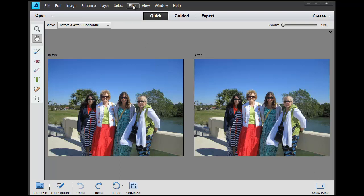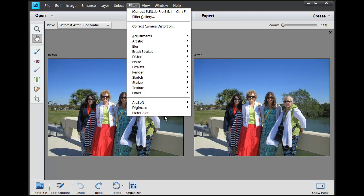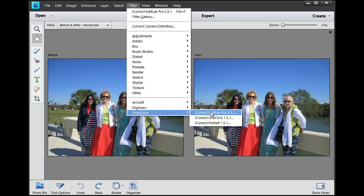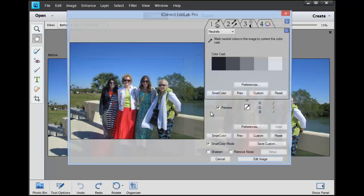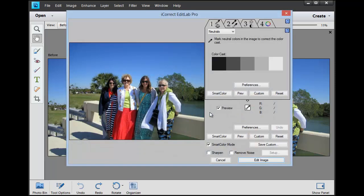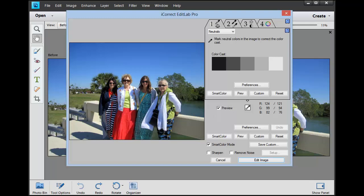First we'll launch EditLab Pro. I am using Elements 11 here. I have EditLab Pro configured to work as one-click. All it needs to be done initially is just to click on something that is neutral.